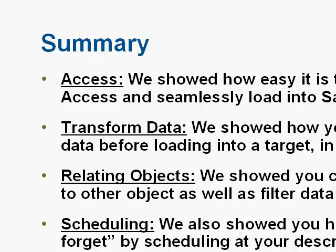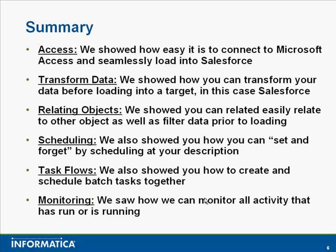We showed how easily you can relate data to another object, in the case today through a lookup. We showed you continuous monitoring to see exactly what's going on in the environment.